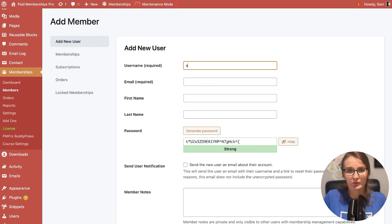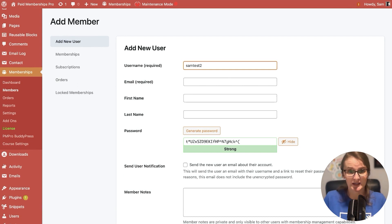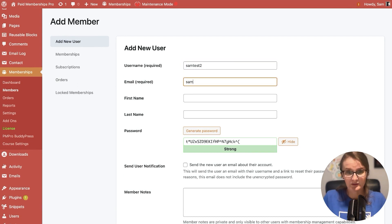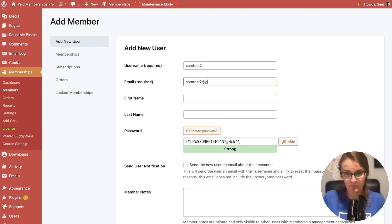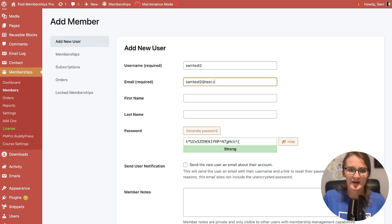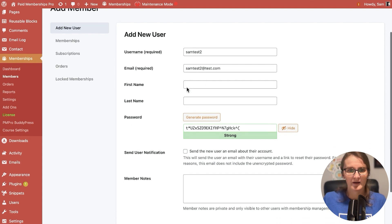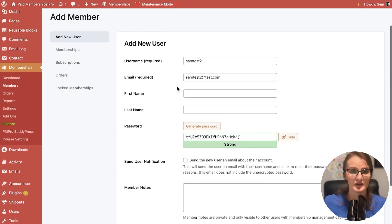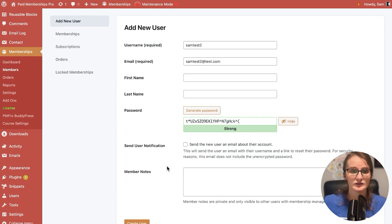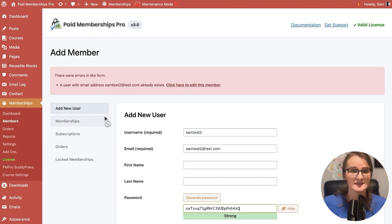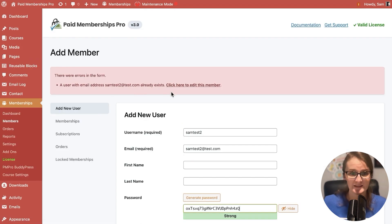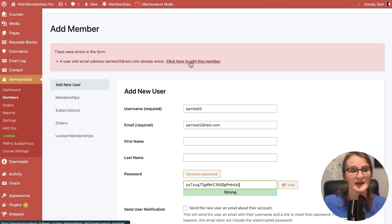Let's just say that we did not know that sam test 2 signed up. We can do sam test 2 again, but what's really cool about the way that we can add a member via the admin is that if I hit create user, it's going to scan our user base and say, no, this is already an existing member. We can click here to edit this member.